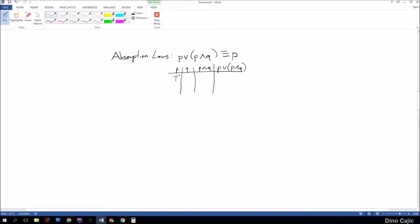Since there are only two variables, we're going to need four rows. p will be: true, true, false, false. q will be: true, false, true, false. For the p and q column: true and true is true, and then the rest of these will be false.